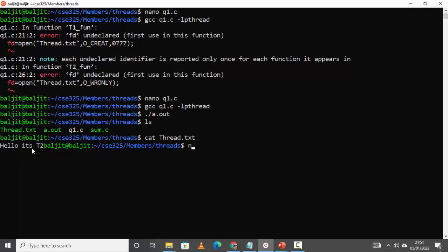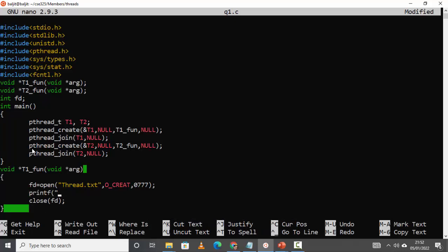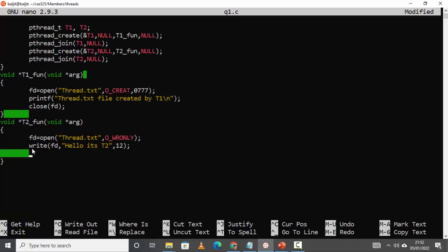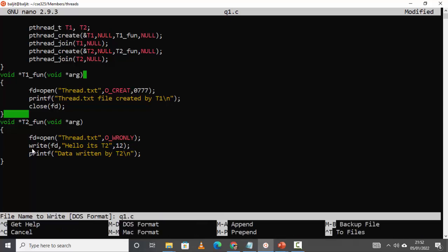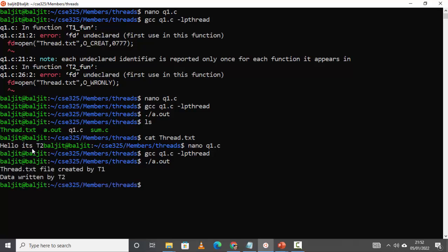We can do a little more modification to make it more readable. After the first thread creates the file, let's add a printf: 'thread.txt file created by t1', so it is clear to the user what is happening at each step. Similarly, after t2 writes, add a printf: 'data written by t2'. Again compile it — you can check the contents of thread.txt: 'hello it's t2'.